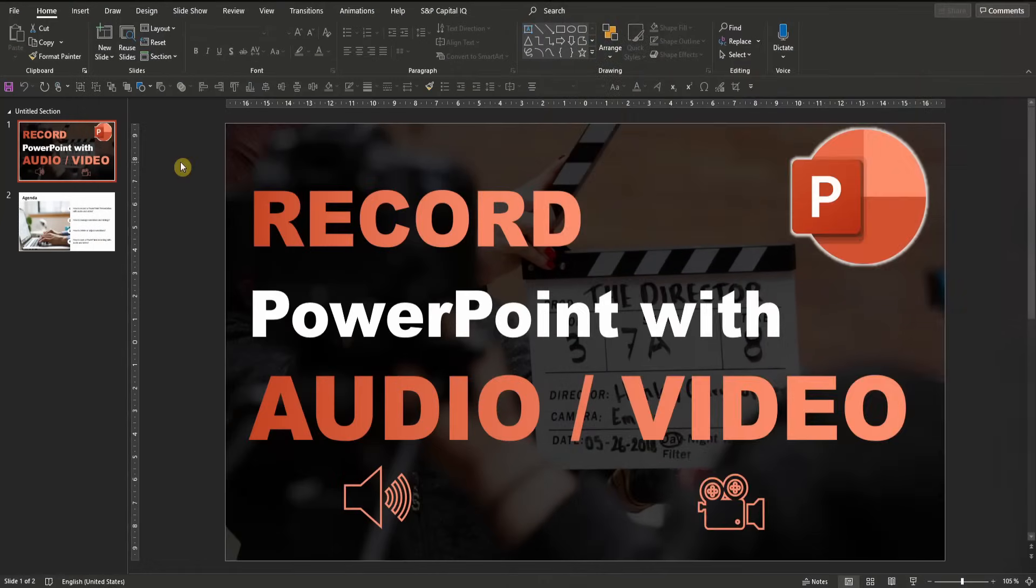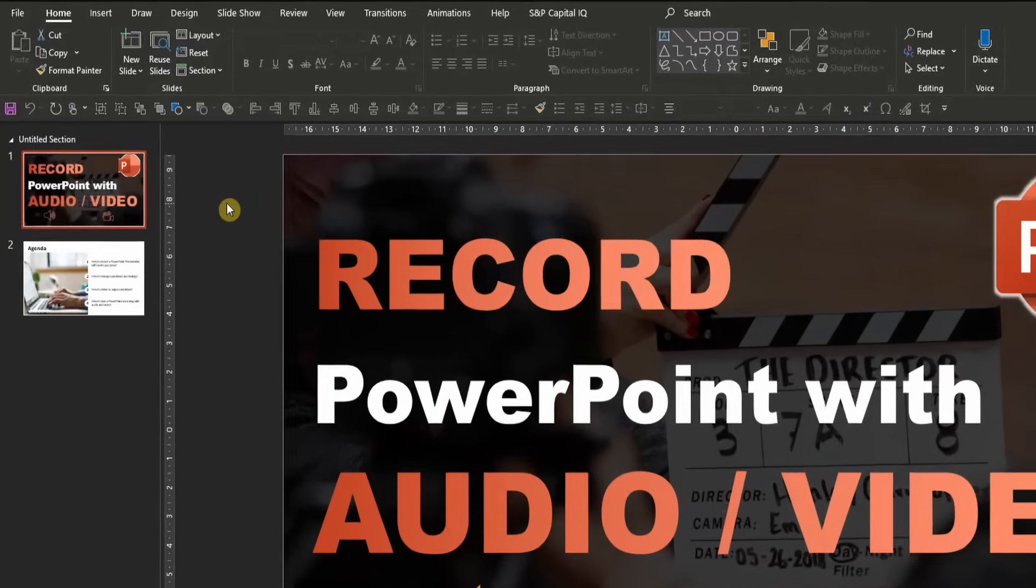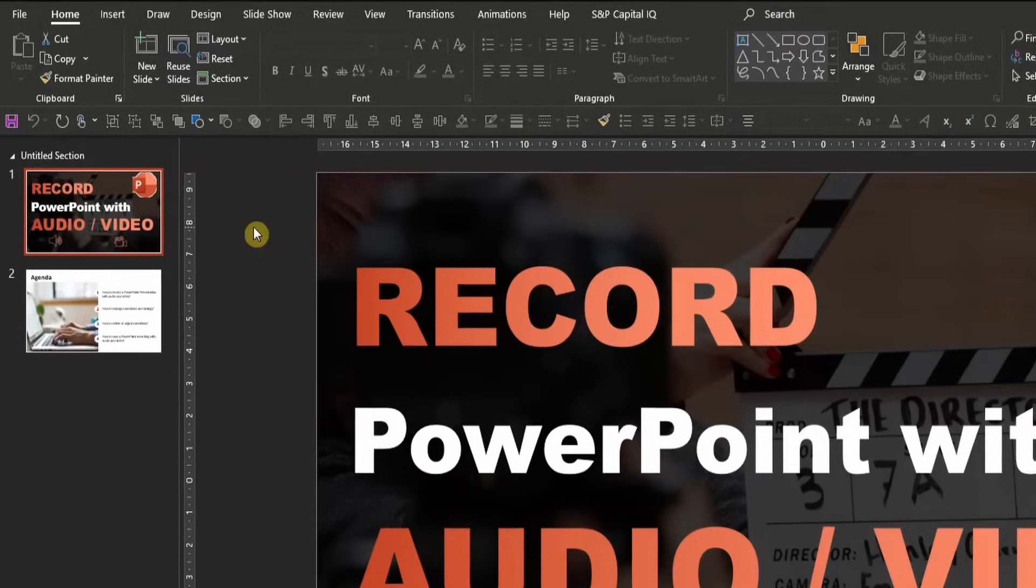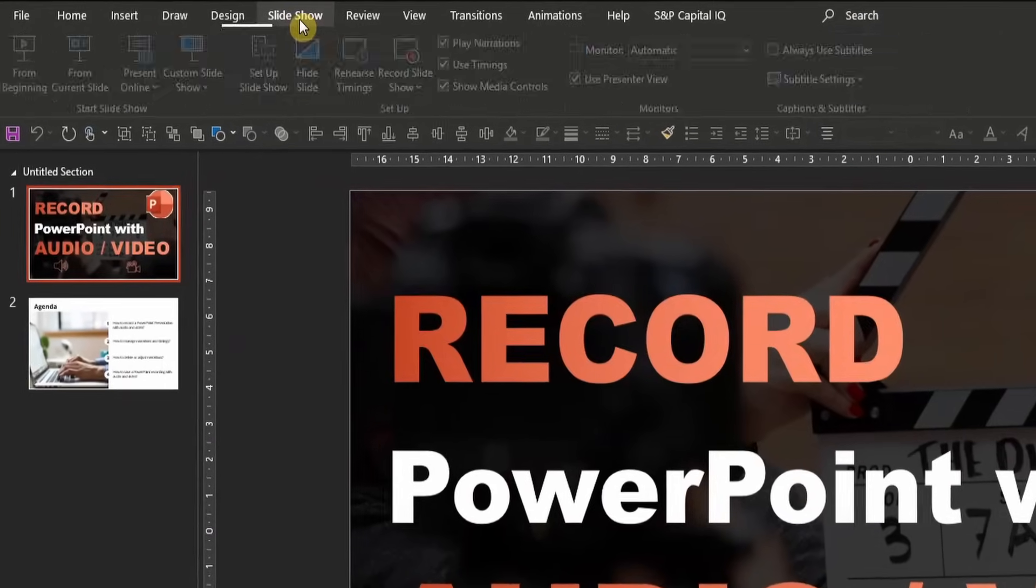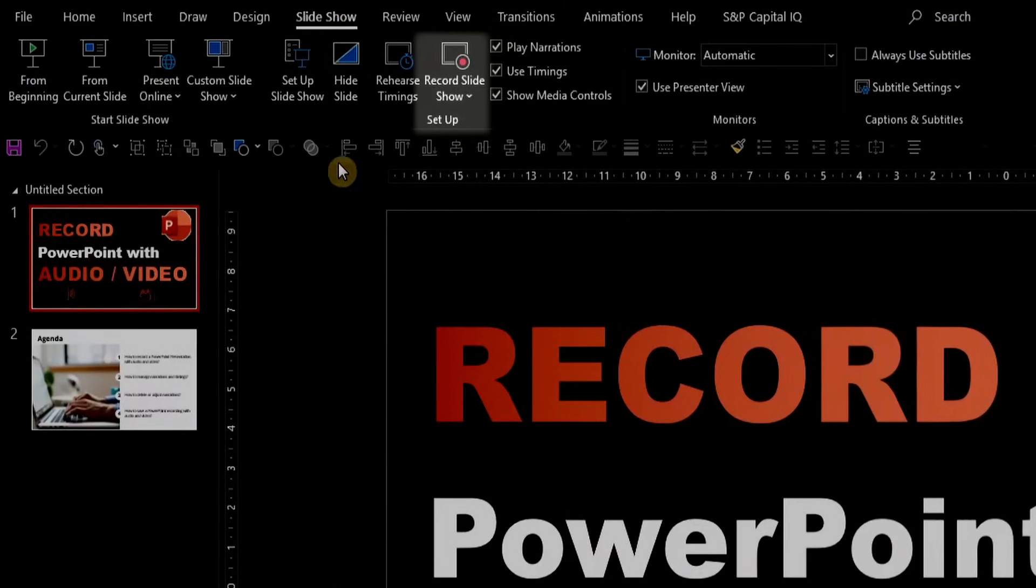To record a PowerPoint presentation with audio, there are only a few simple steps to complete. Once you have opened up your PowerPoint that you would like to add a narrative to, click on the slideshow tab where you can see the button record slideshow just in the middle of the setup area.